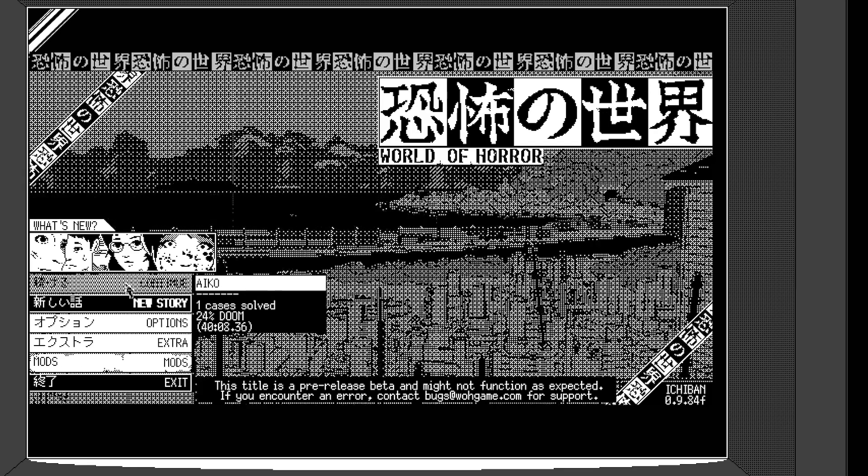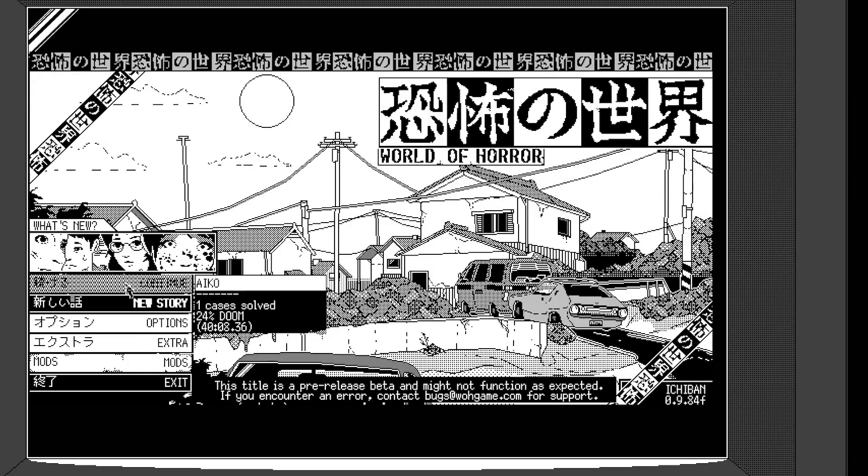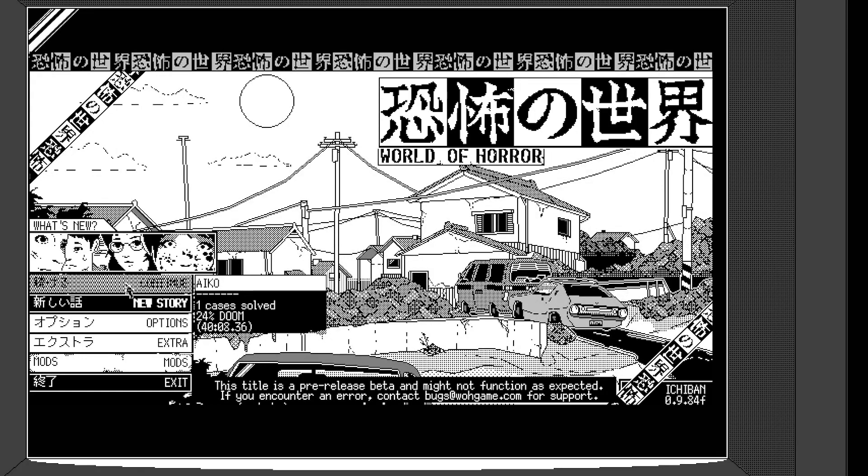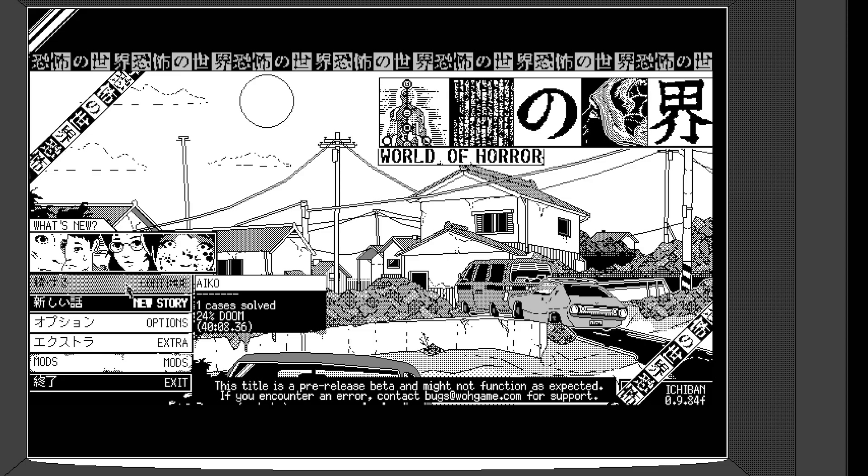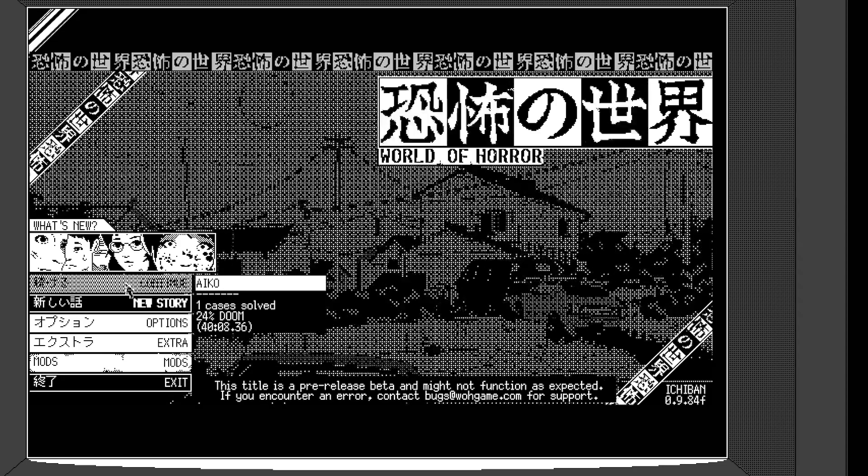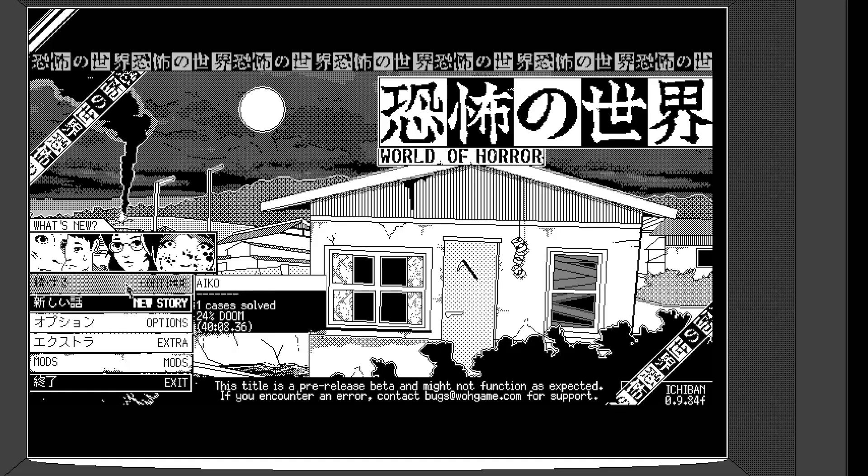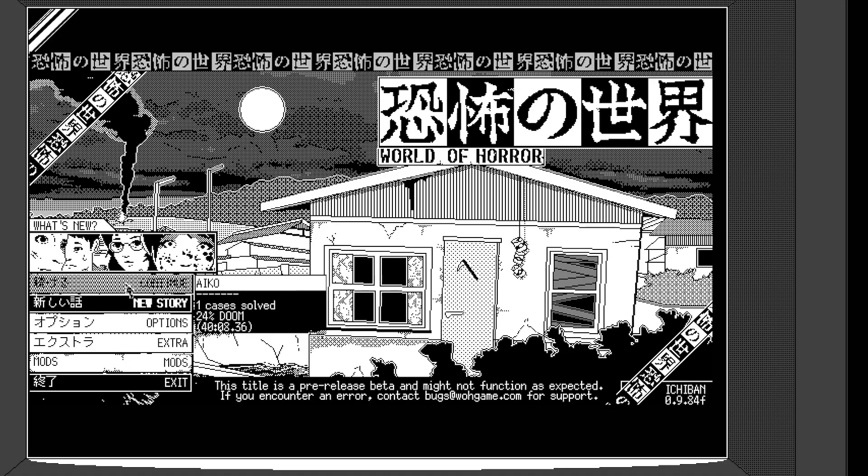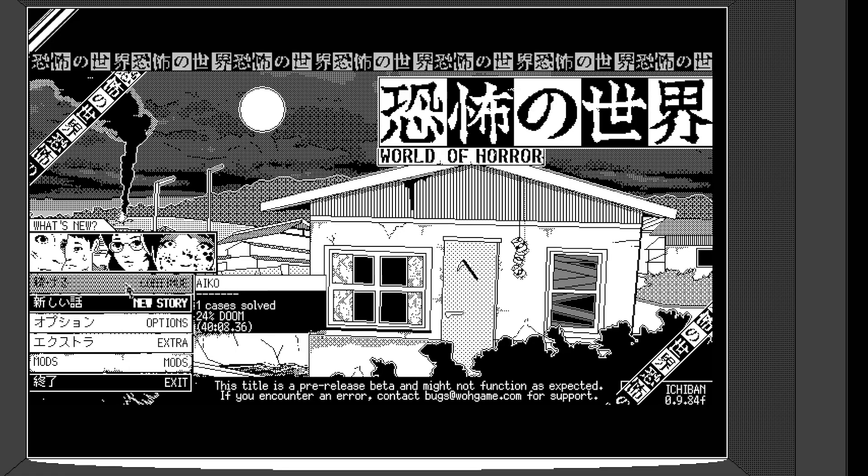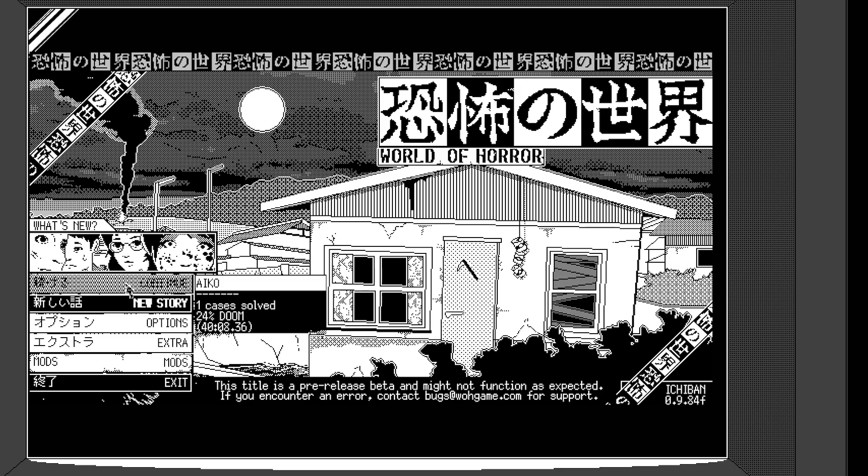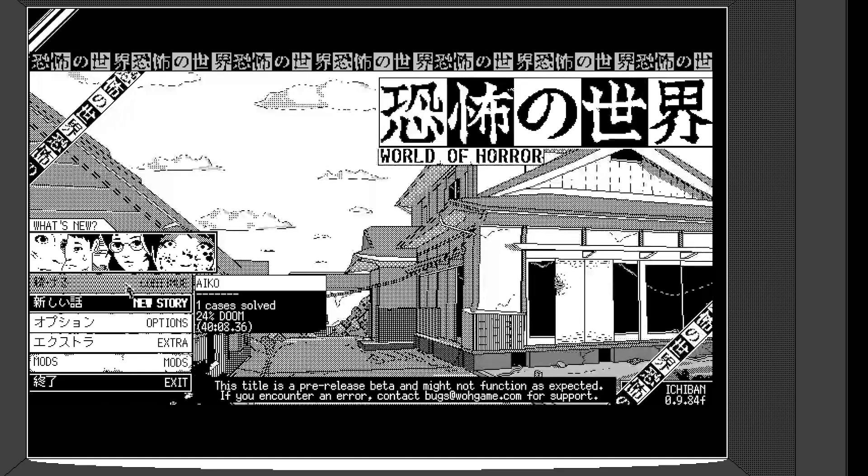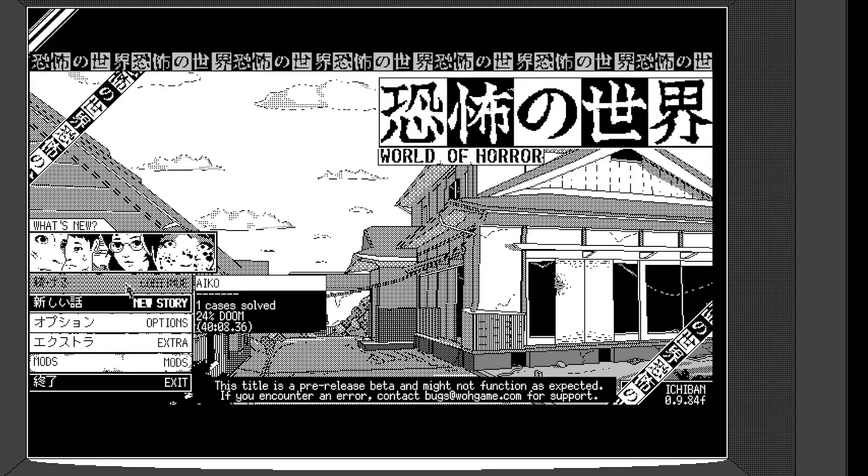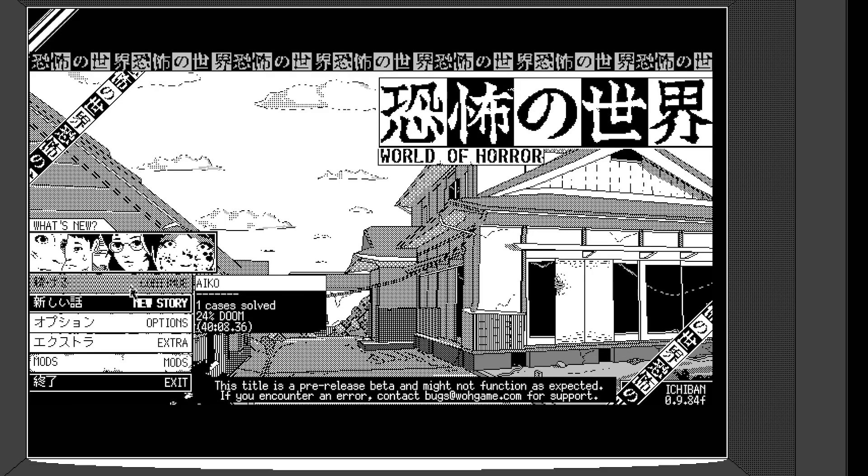So you need to kind of play around with all these and also count on some luck and then get to the end and stop the old god from awakening. Okay. So when you complete investigations, you get a key after each successful investigation. And when you have like three or four keys, you can go to a lighthouse and there's the key to stopping the old god from awakening.